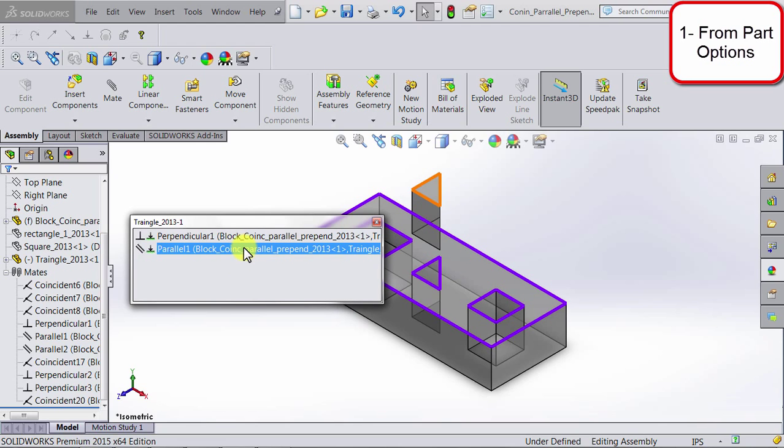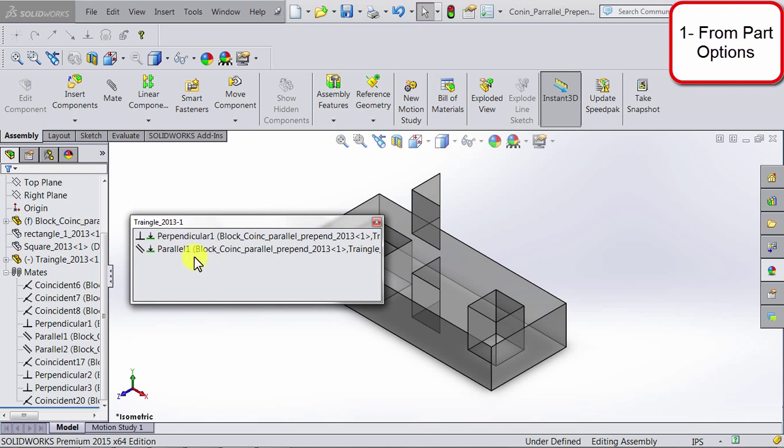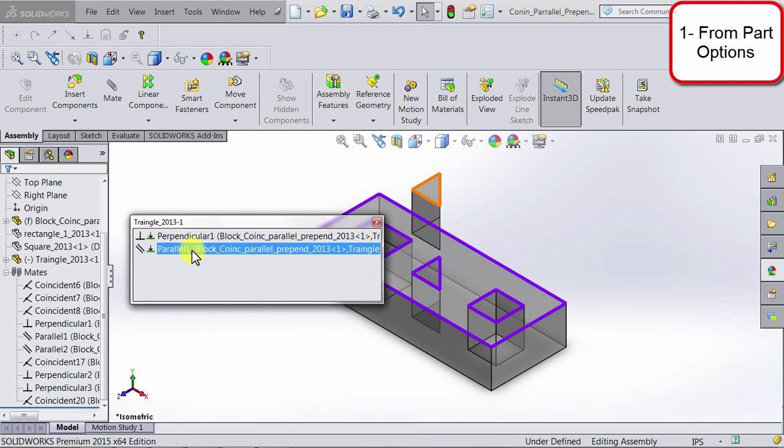Another option you might be interested in other than deleting a relation is to suppress that relation. So let's say I have this parallel relation over here, and I just want to suppress it. I don't want to delete it, I just want to make it inactive.